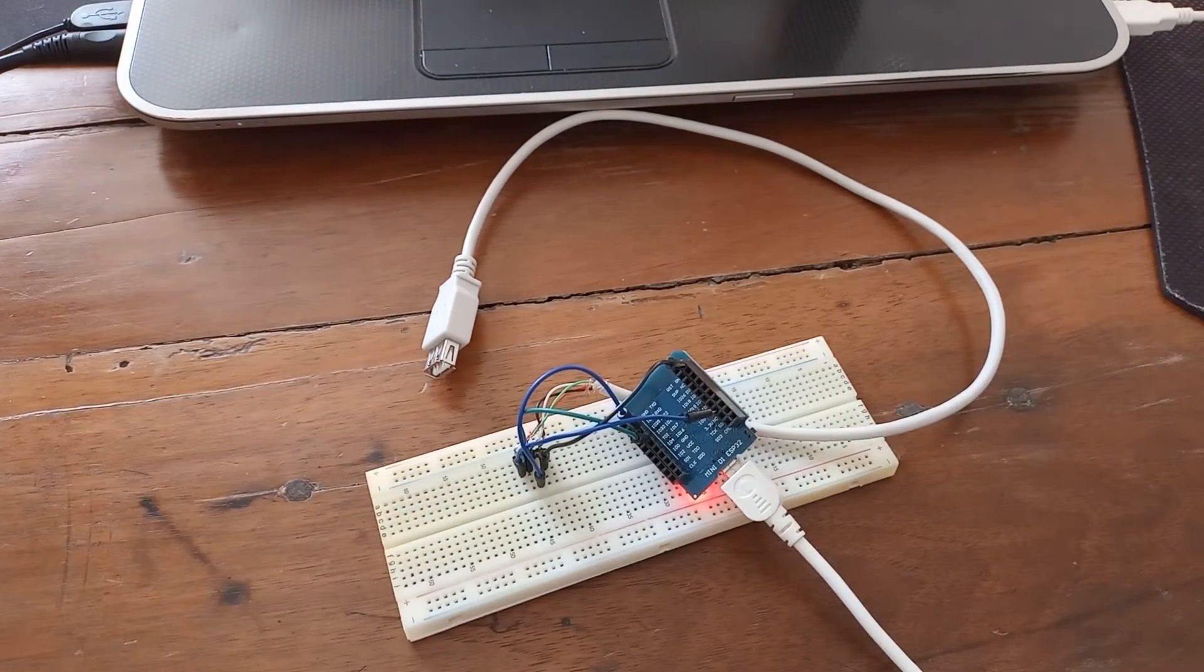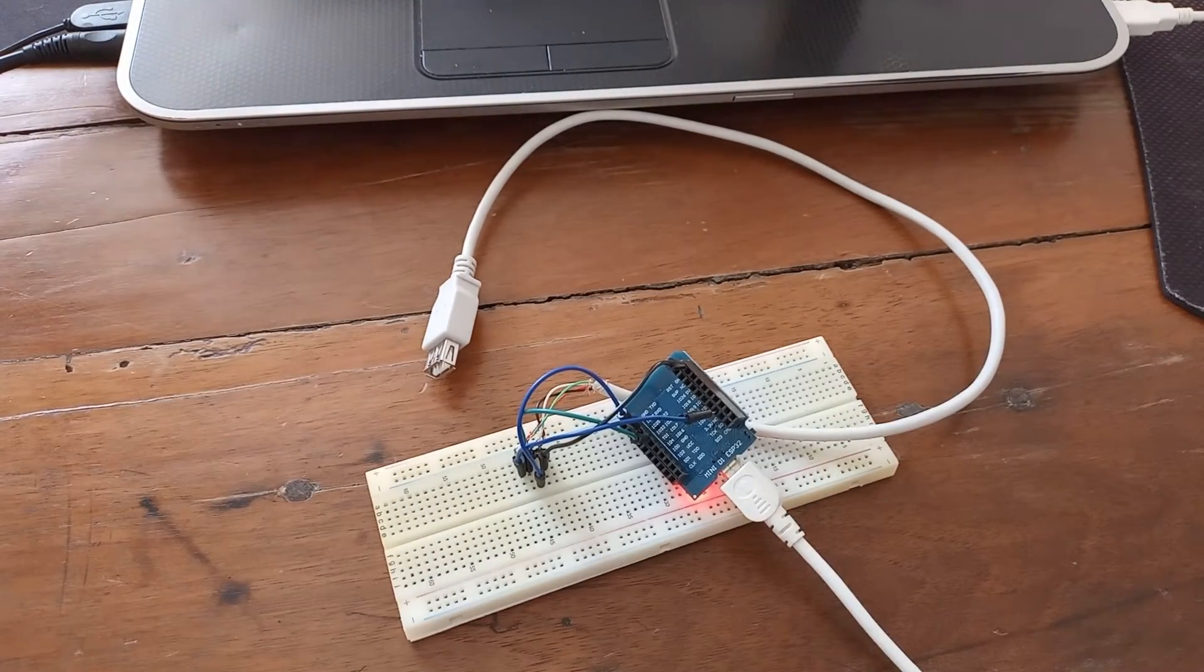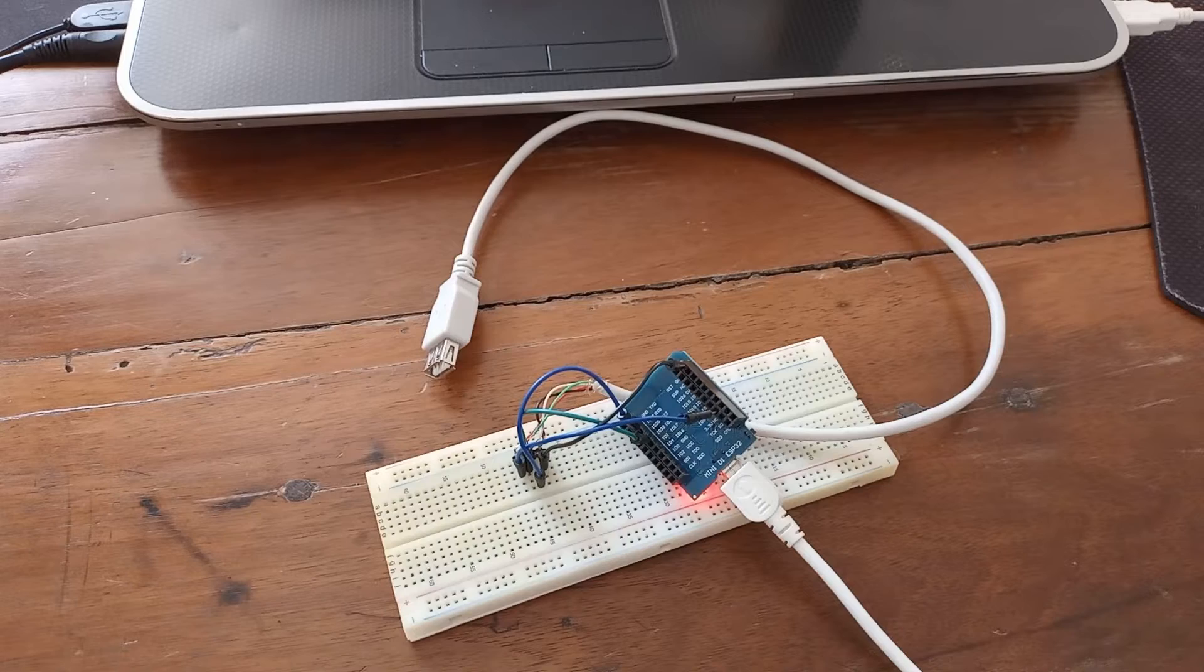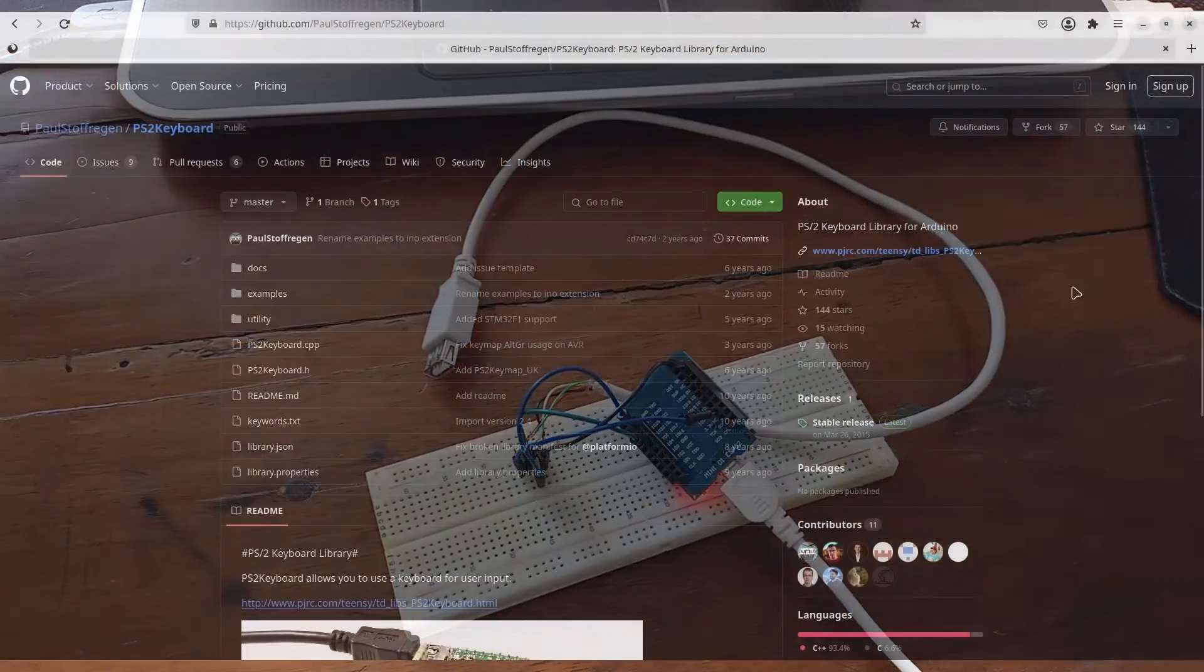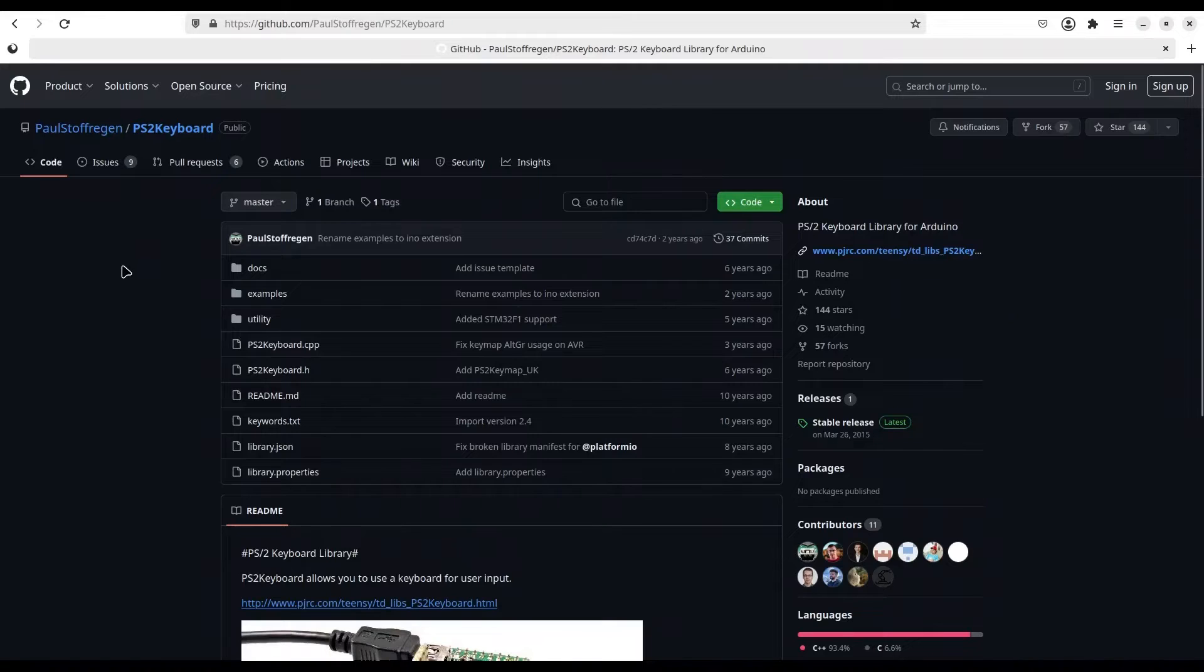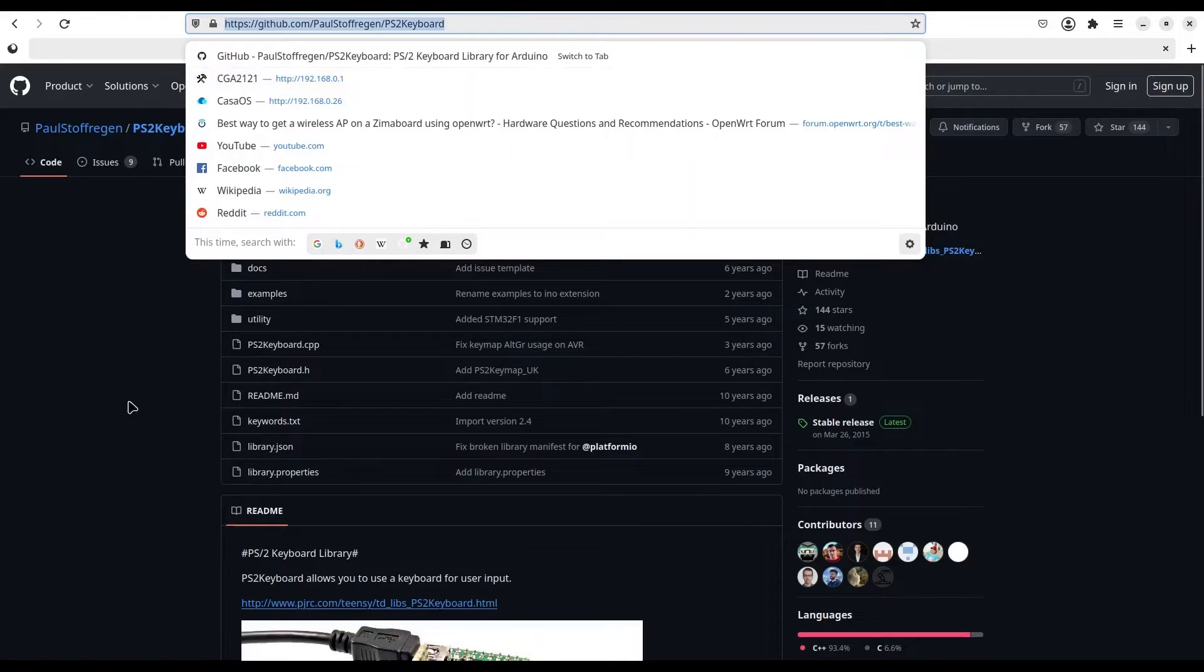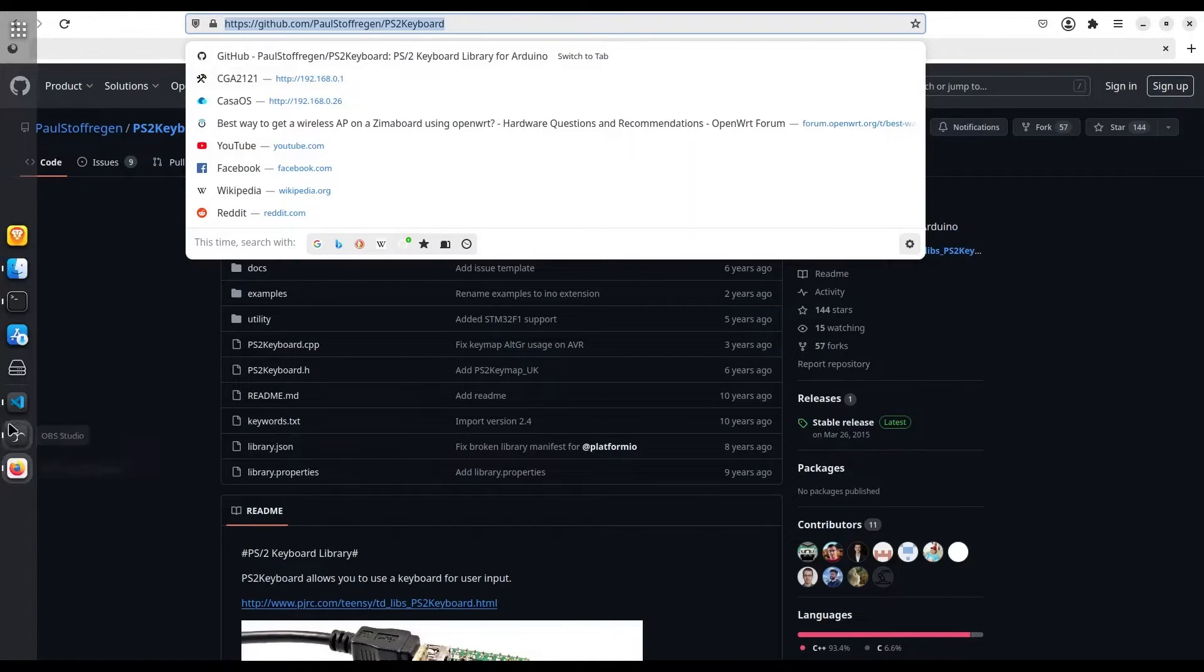So now everything is connected, so now we're going to deal with the coding. All right guys, for this project we're going to need the PS2 keyboard GitHub repository and just copy the address of this repository from the address bar of your web browser.